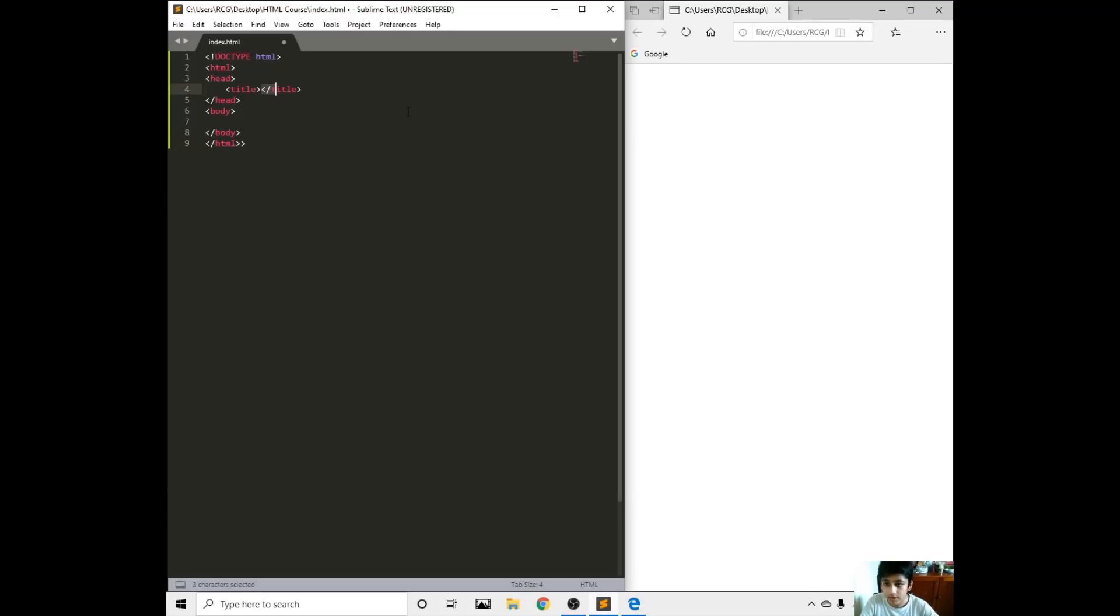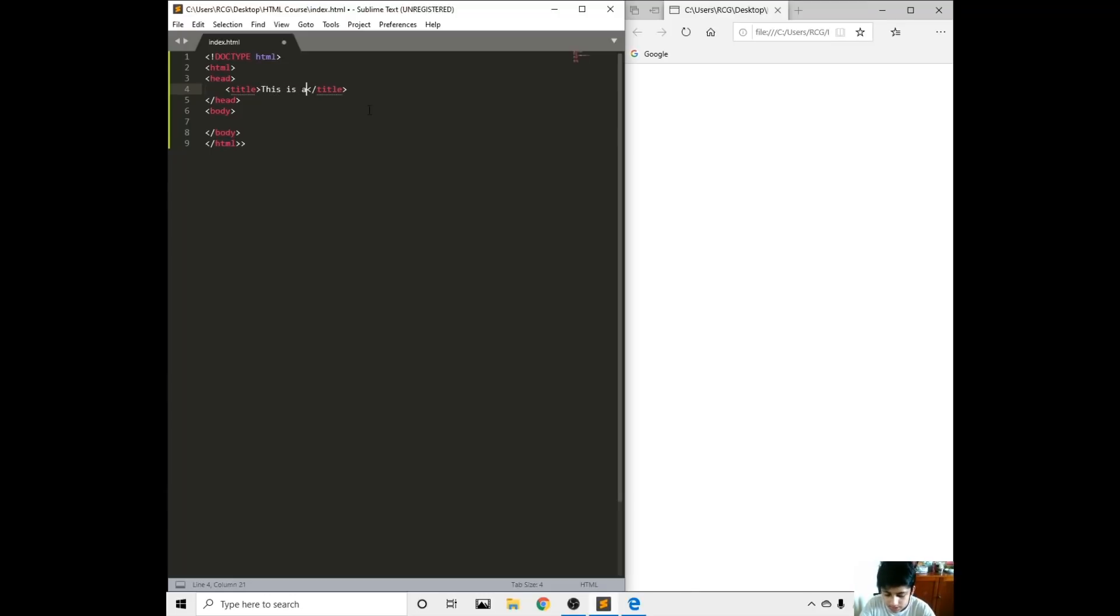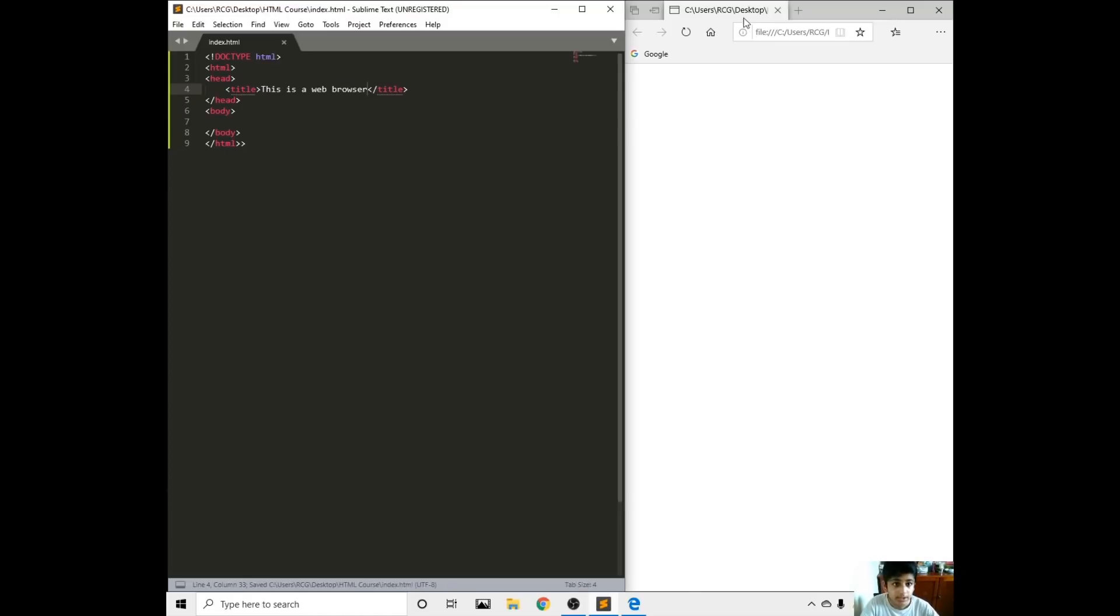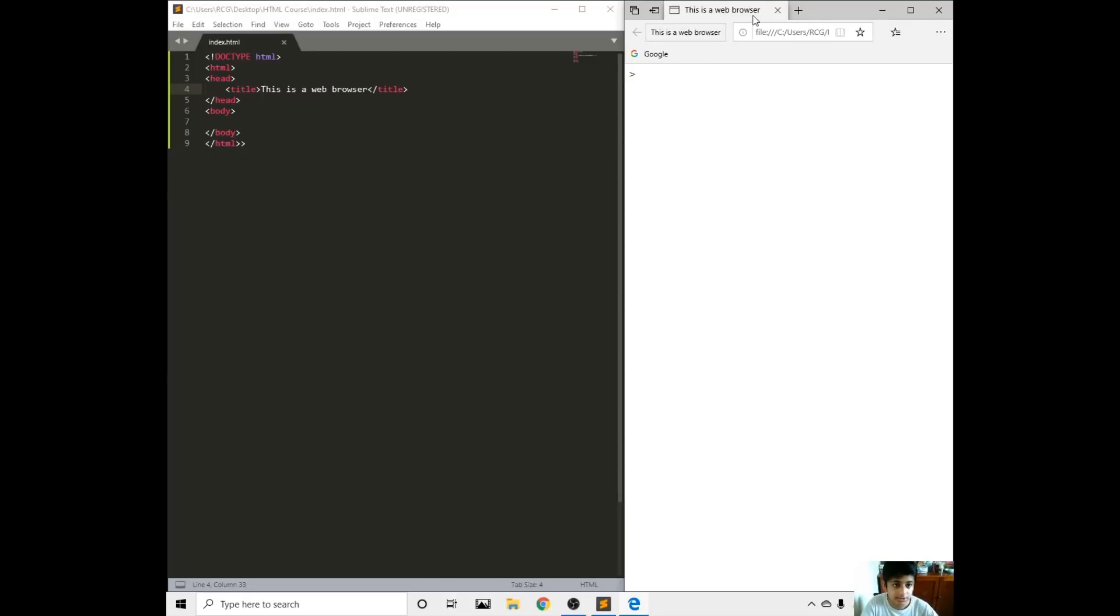We're going to write a title. In the title, let's put this is a web browser. Save it, then go in here, refresh, then it should say here this is a web browser right here. We've got the title now.